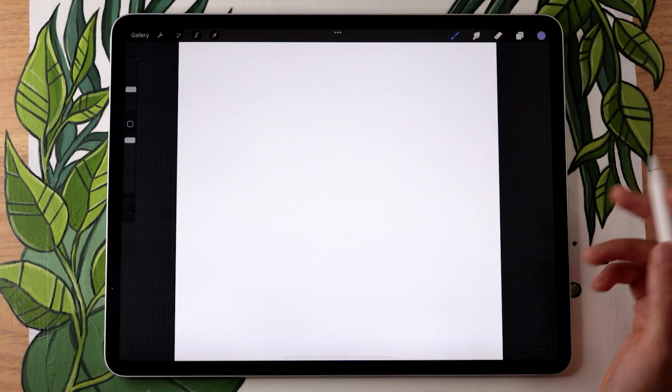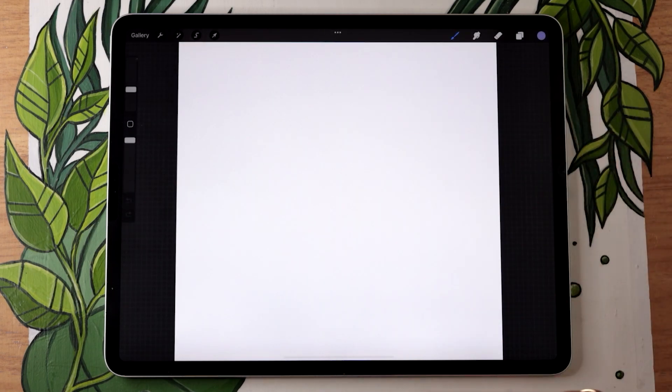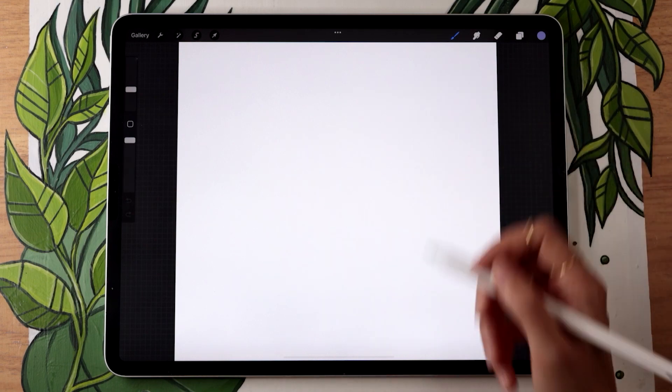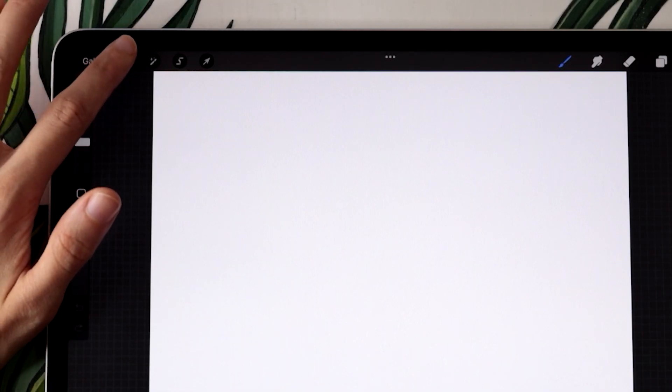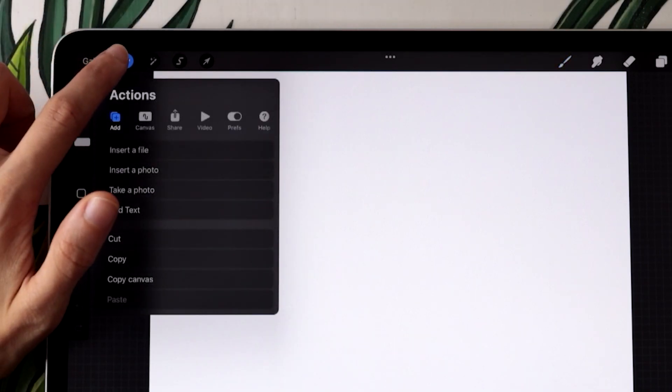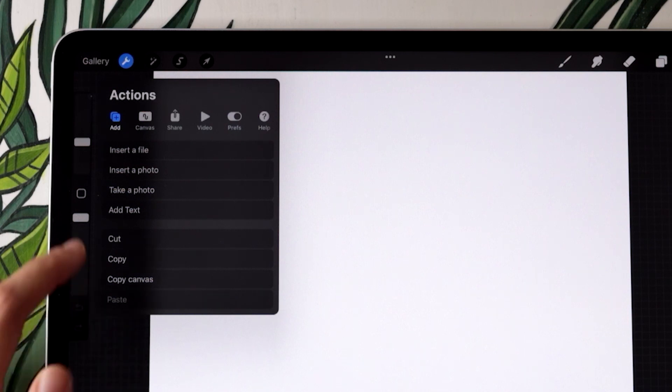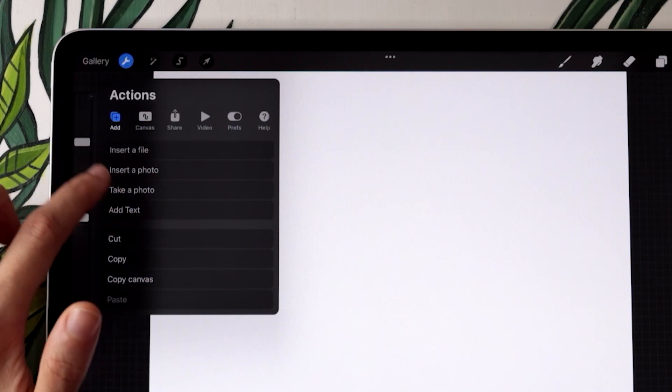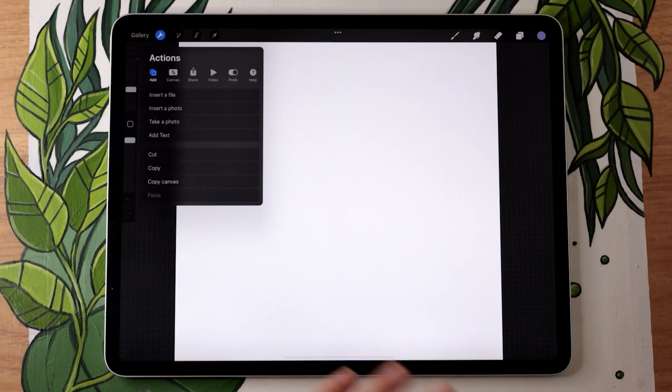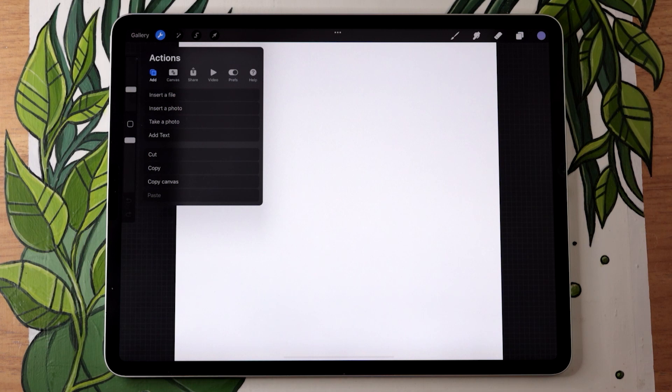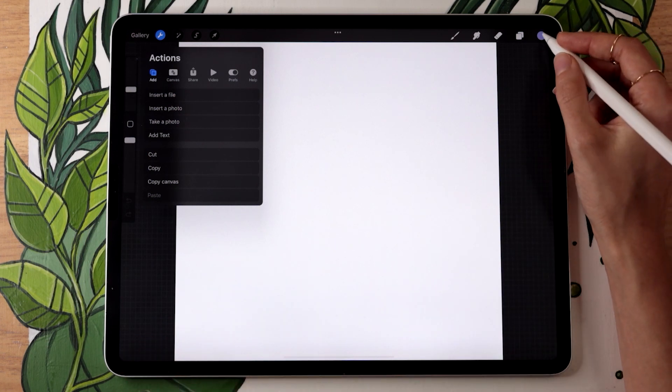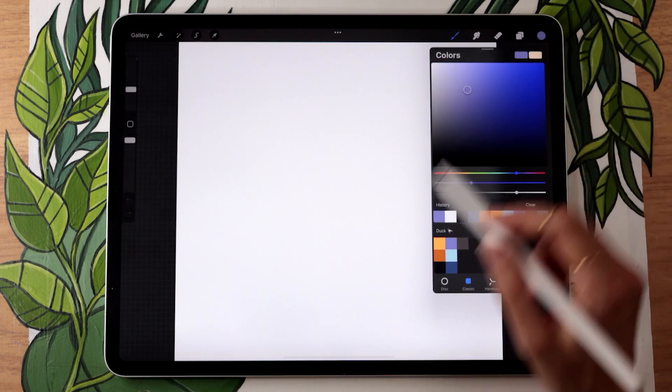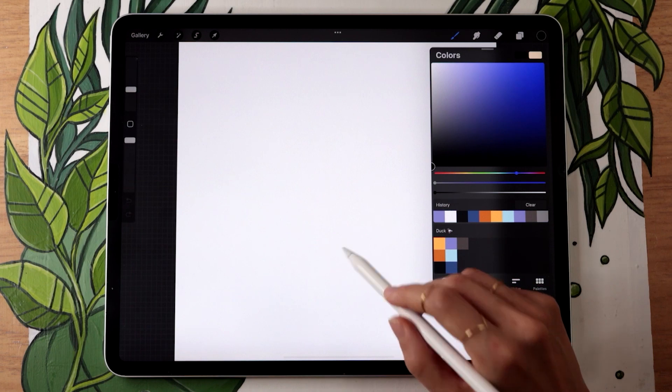Step two is going to be figuring out what you want to use as your signature. You can either draw your signature with a brush or you could add text by going in the wrench icon menu and selecting add text from the add sub menu. One thing that is important is that no matter if you decide to draw your signature or to type it out, make sure that your color is set to black.